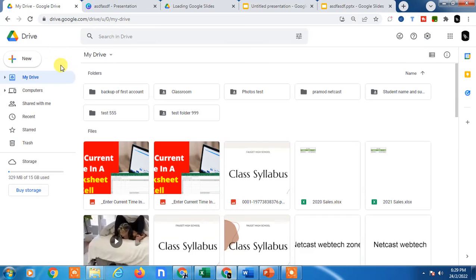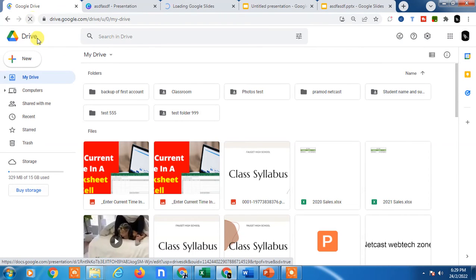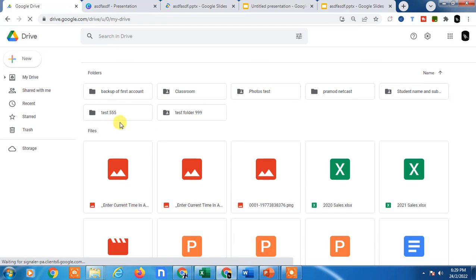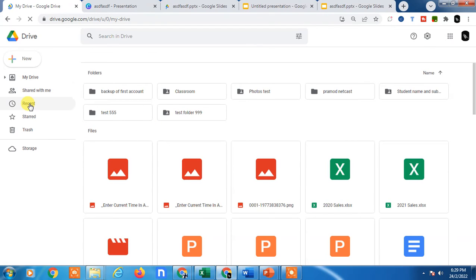Alternatively, you can go to Google Drive and search for the file from there. Refresh your Google Drive, and you can find this file on the Recent tab.